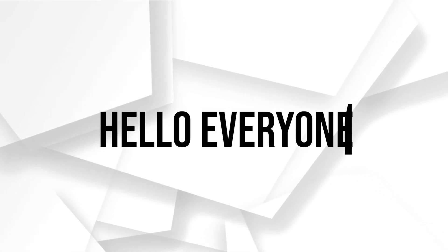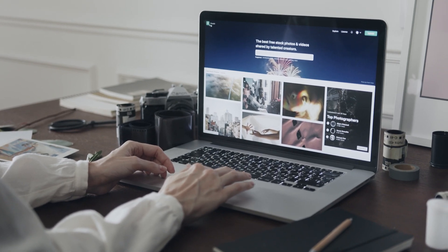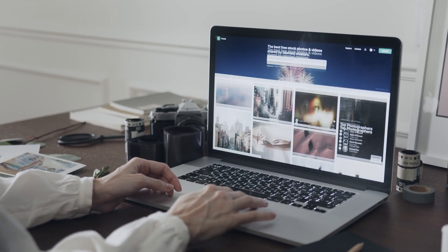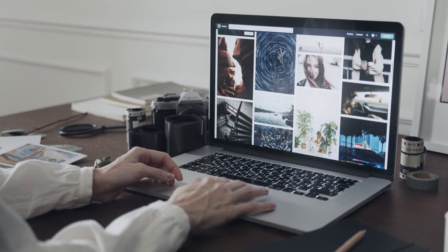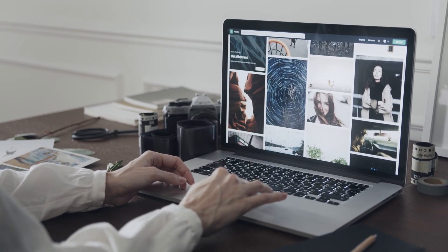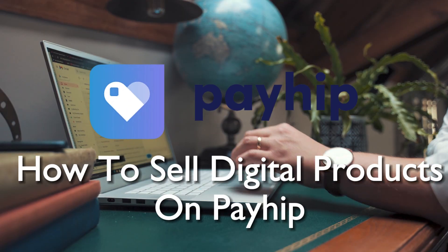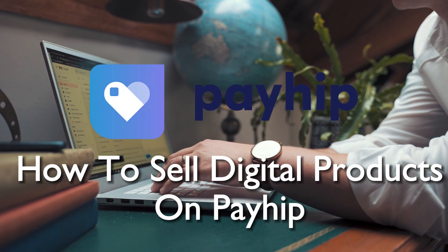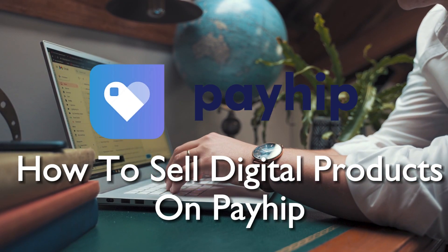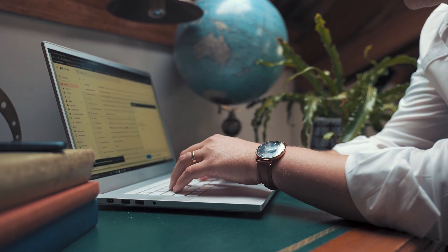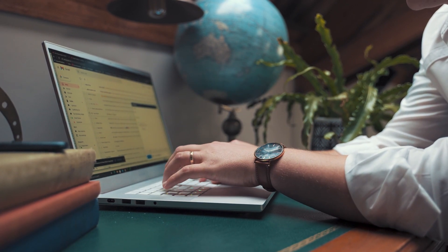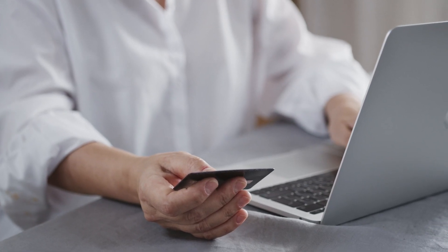Hello everyone and welcome back to a brand new video. Unlock the potential of selling digital products on PayHip in 2023. This guide will walk you through the steps to set up your online store, upload your digital products, and start earning revenue hassle-free. So let's get started.